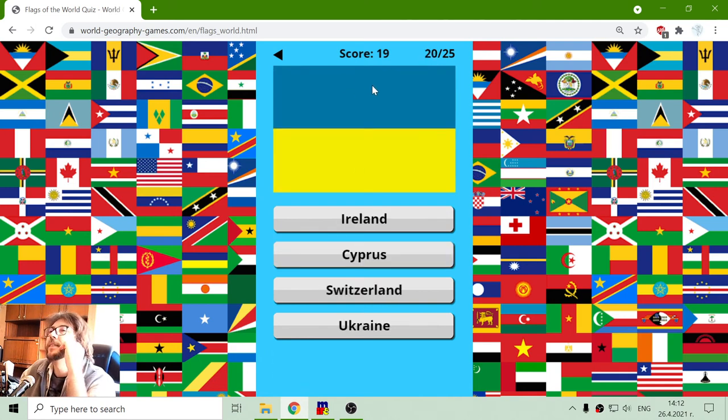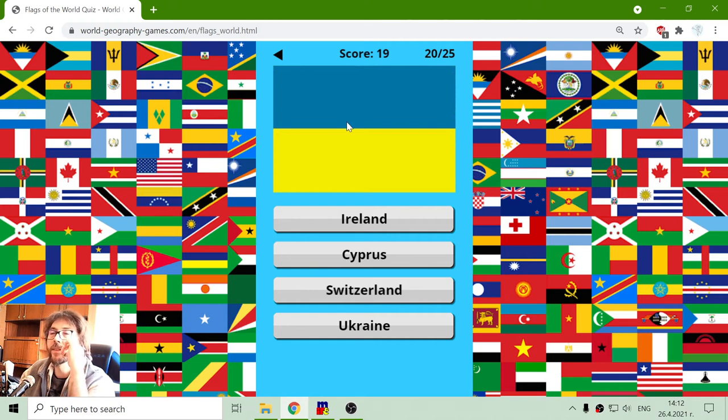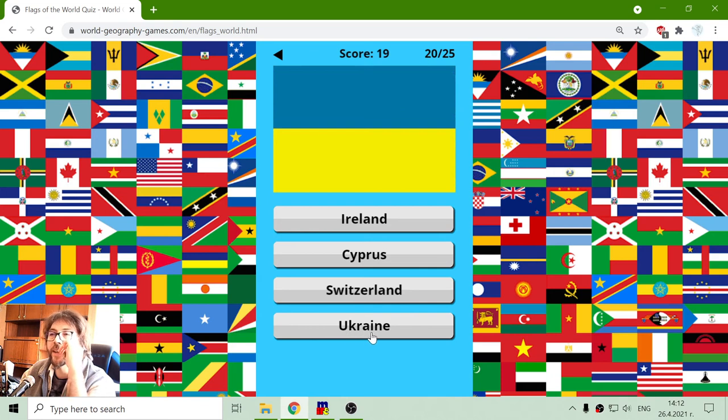And another very recognizable flag. It is also very modern in these days, the conflict between Russia and Ukraine. This is the flag of Ukraine.